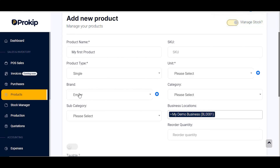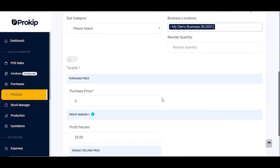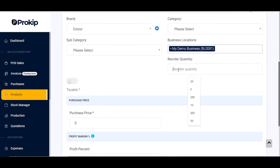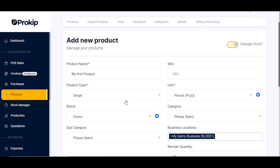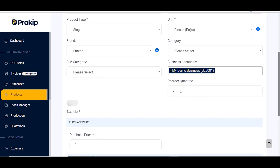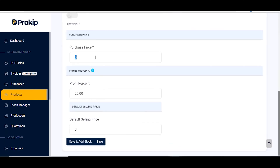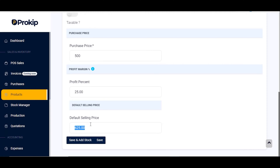We've successfully added our brand to this product. The next thing to do is select the unit we want to sell the product in, which is pieces. Scroll down and go ahead to add our reorder quantity. If I select 20, it means when My First Product goes below 20 I will get a notification from the system to reorder. Add the purchase price — if I purchase that product for 500, add 500 — and my selling price is 1000.